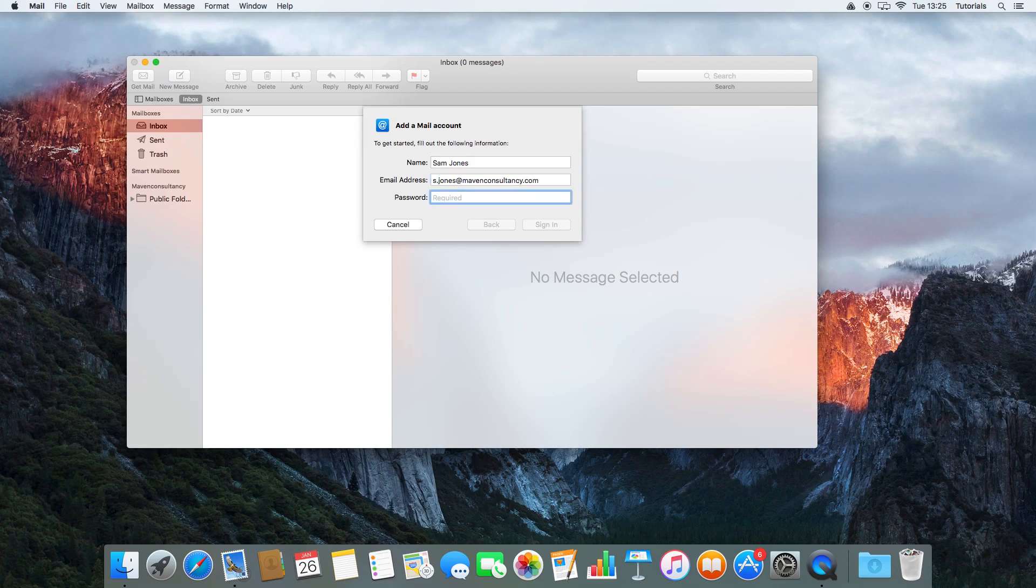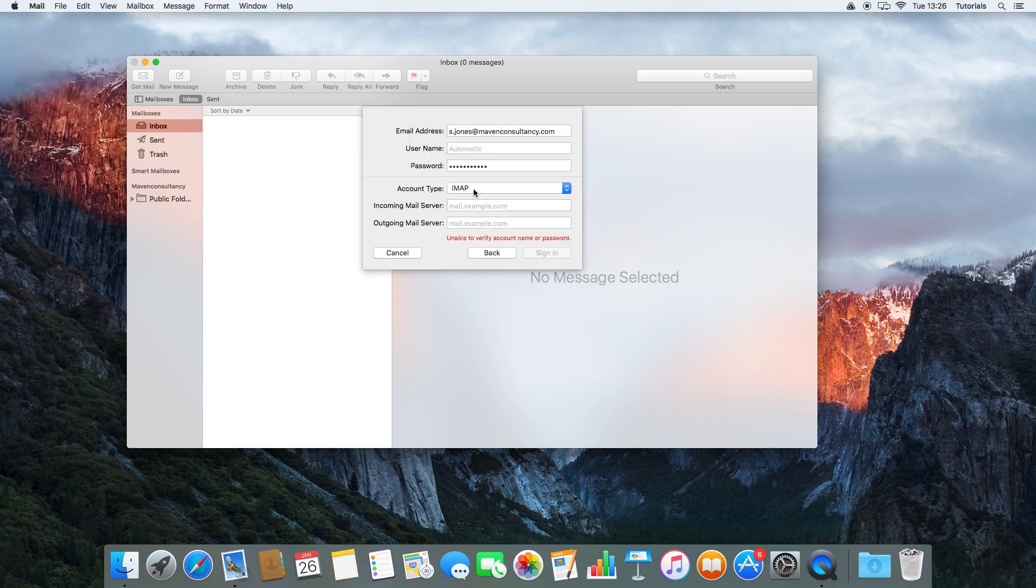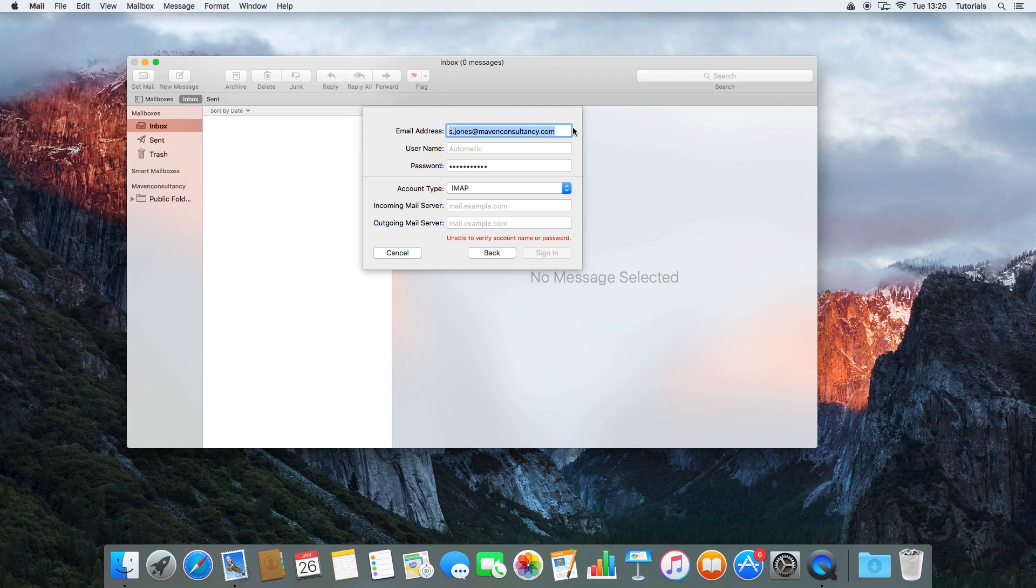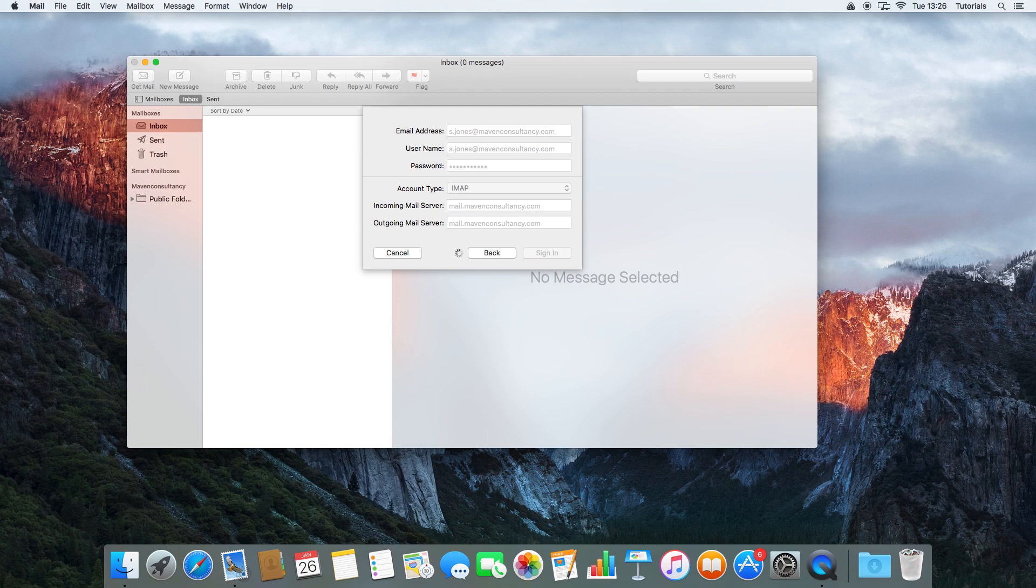It's just going to ask us the same things again. So I'm just going to copy this over, put it in there, there we go, and I'll set it up again, and this will add my work account into this email.